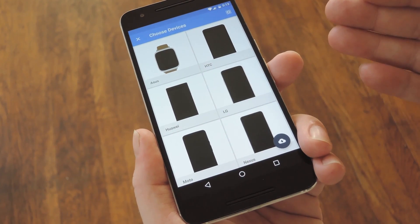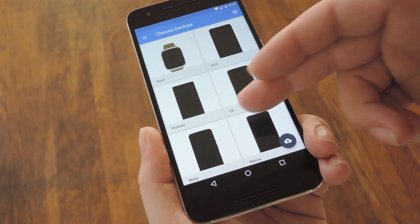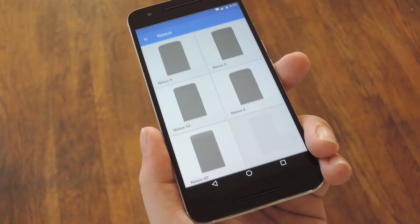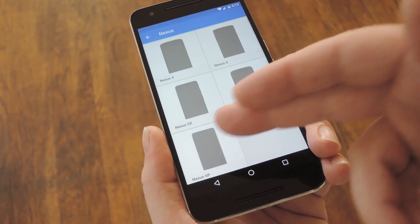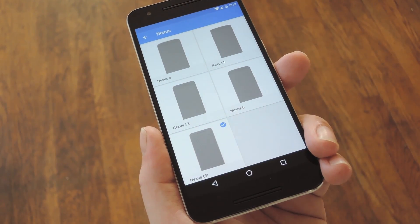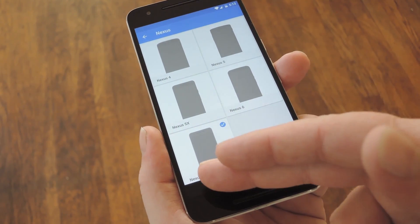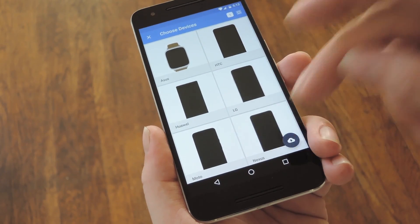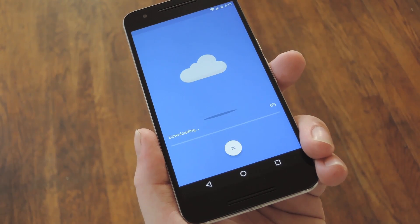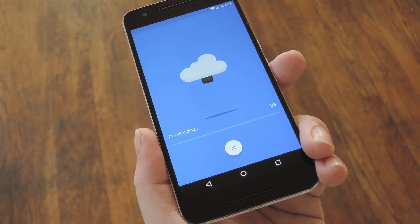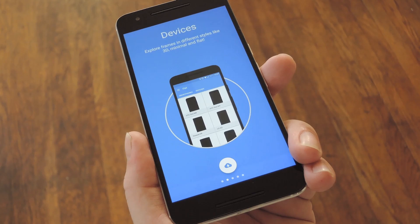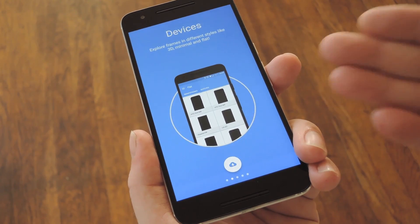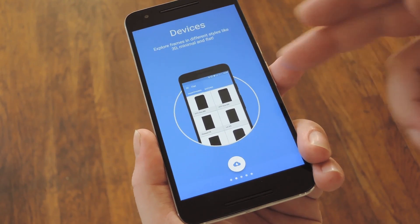Next, you'll see a list of many different devices. First, select your manufacturer, then choose your device from the list. After that, press the back button, then tap the floating action button in the bottom right corner to download your device frame. That part will take a few seconds, but when it's done, you'll be taken back to the setup guide.